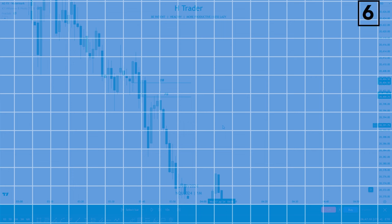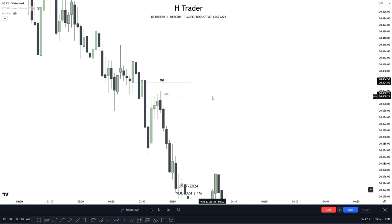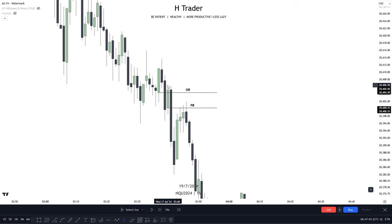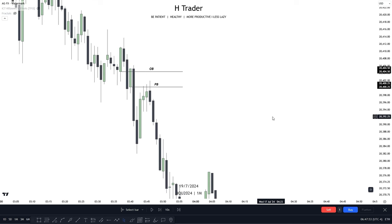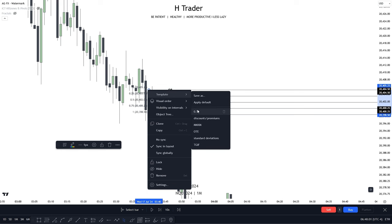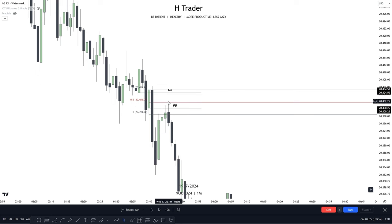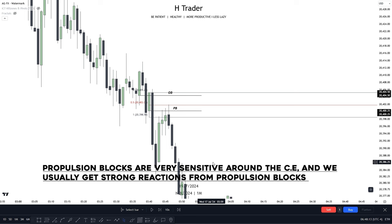The last order block we're going to talk about is very hard to identify. When price makes a retracement into the continuation order block, we want to see another order block be formed off of that order block. That creates what is known as a propulsion block. In a chart example, price reaches up into a previous order block and then creates an order block off of that — this order block is called a propulsion block. A propulsion block sees price strongly react from it, and it is very sensitive around the consequent encroachment. If we draw a Fibonacci tool from the low to the high of this order block, price makes a very small wick through that consequent encroachment and then distributes lower. We usually see propulsion blocks being very sensitive around the consequent encroachment, and then we get a very strong reaction off of these propulsion blocks.